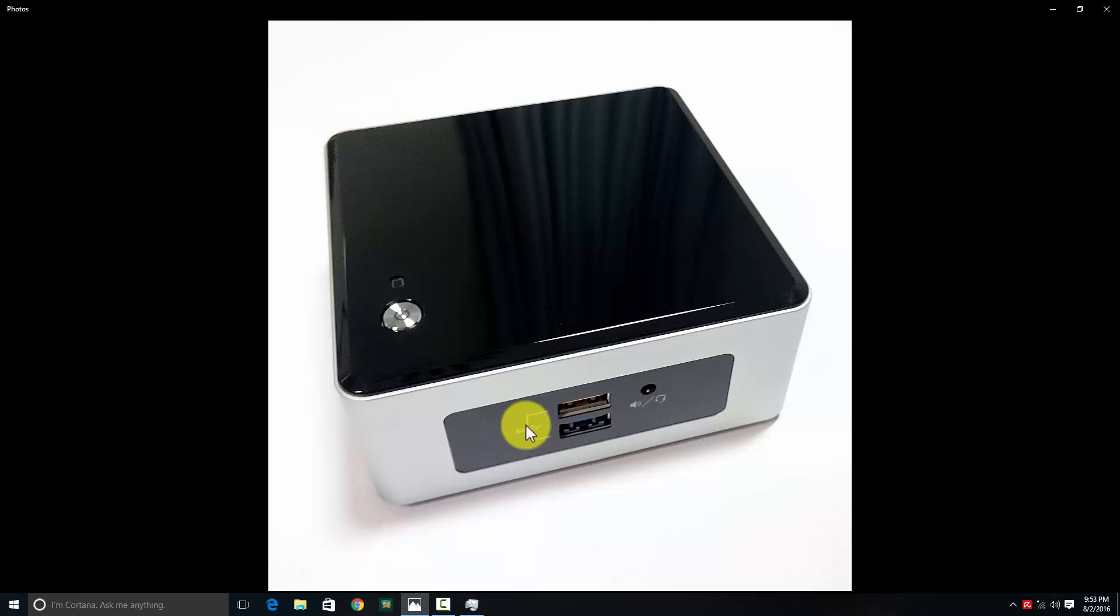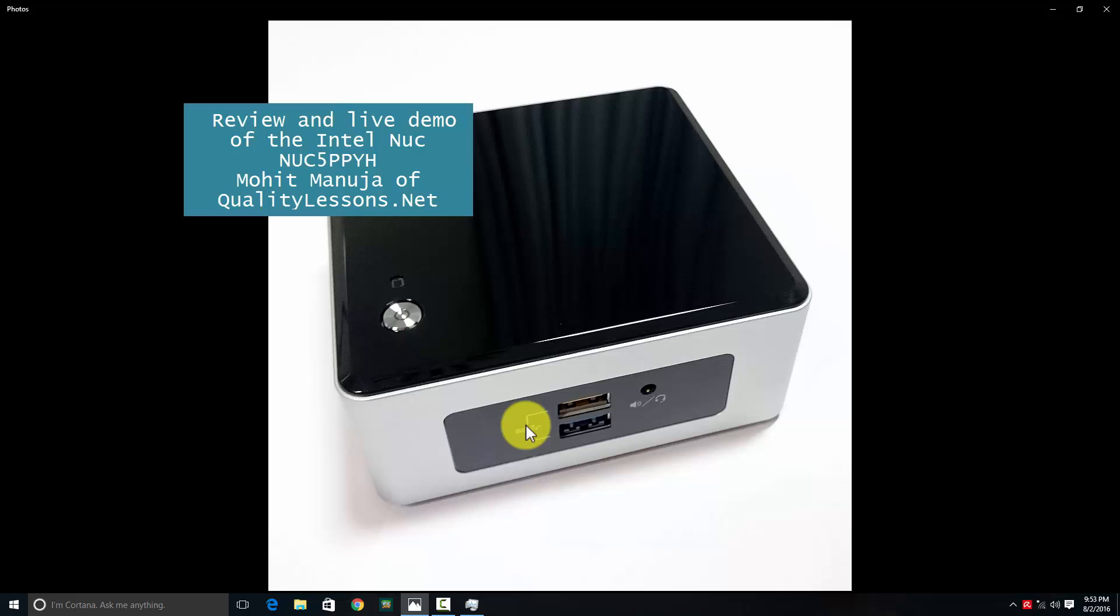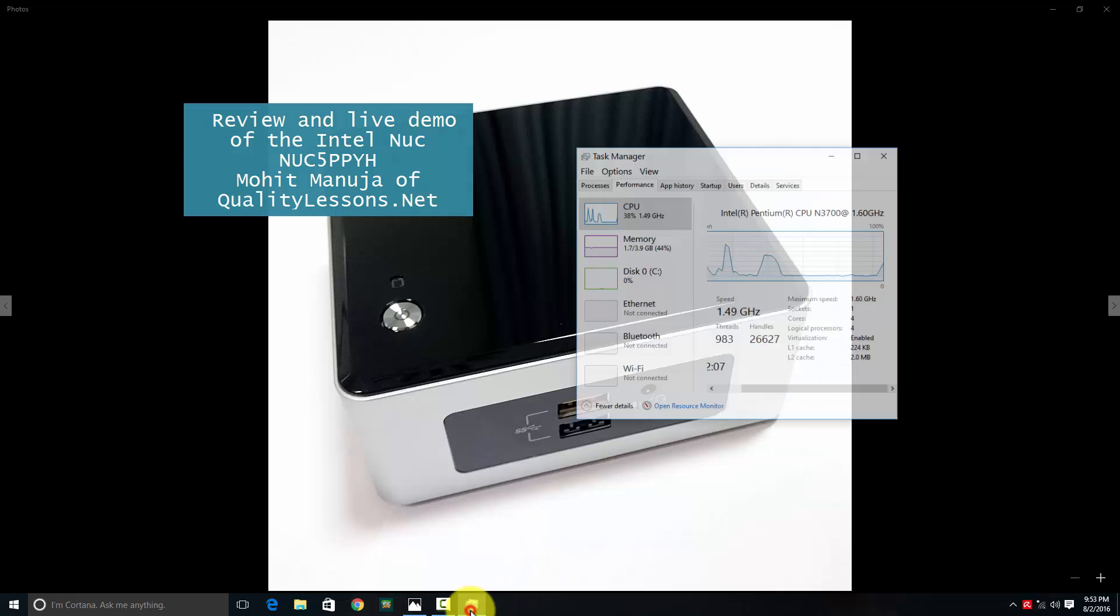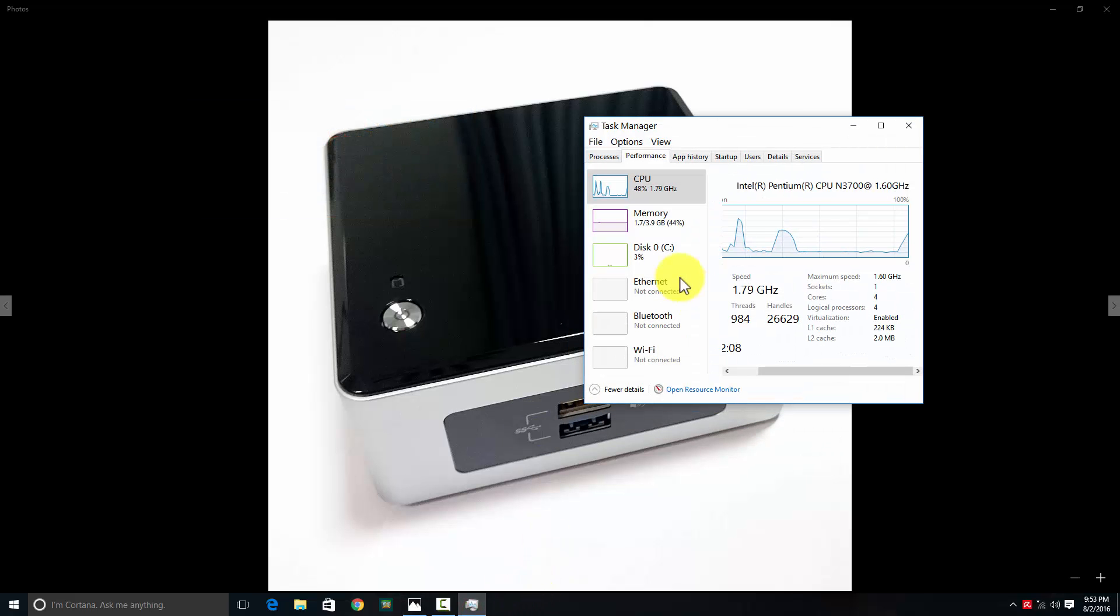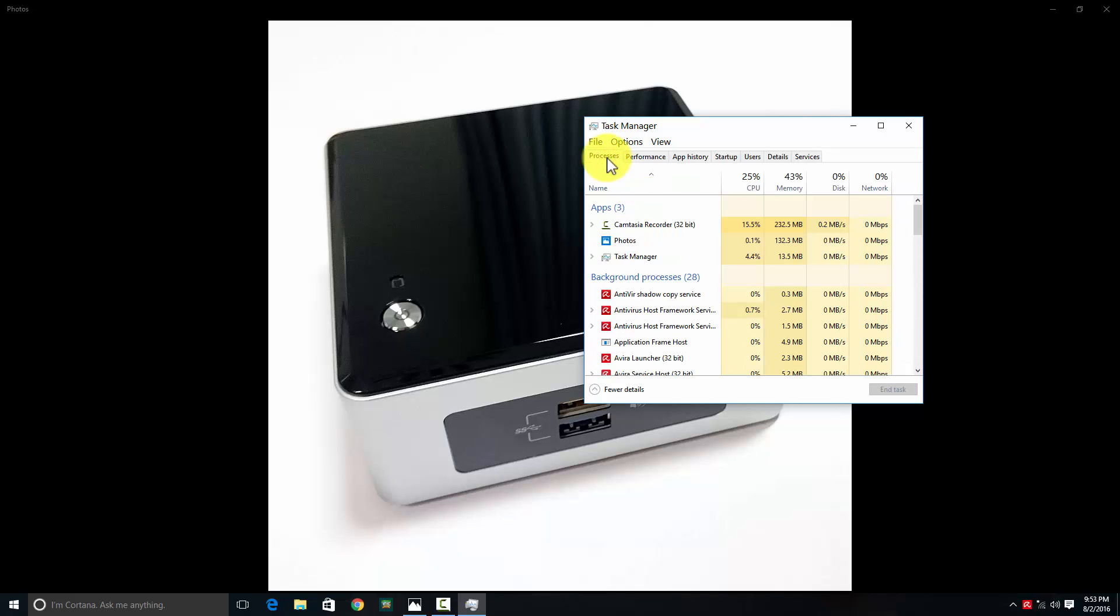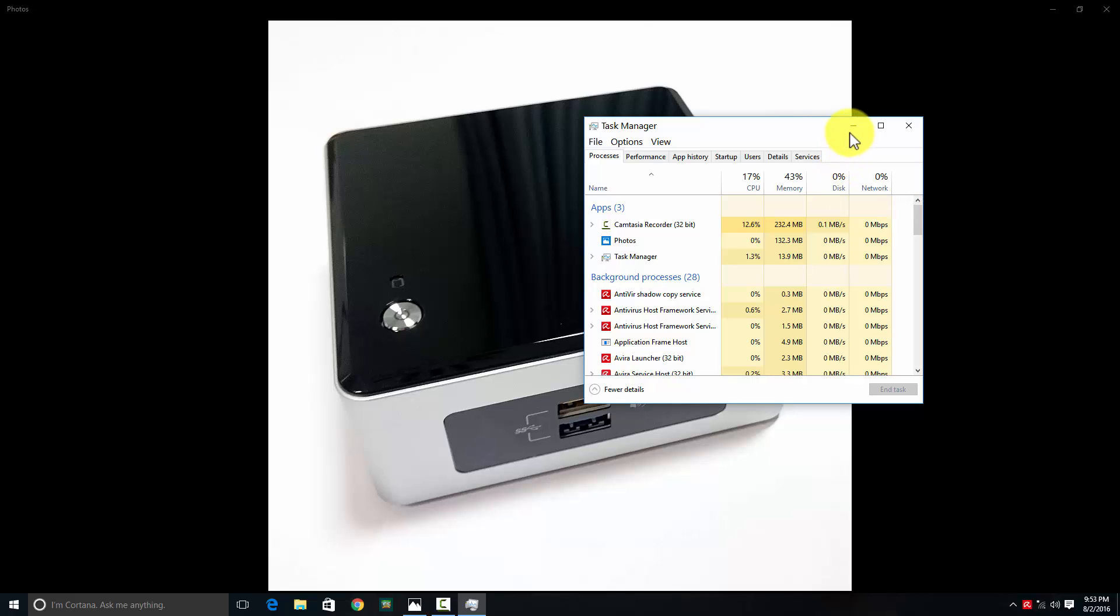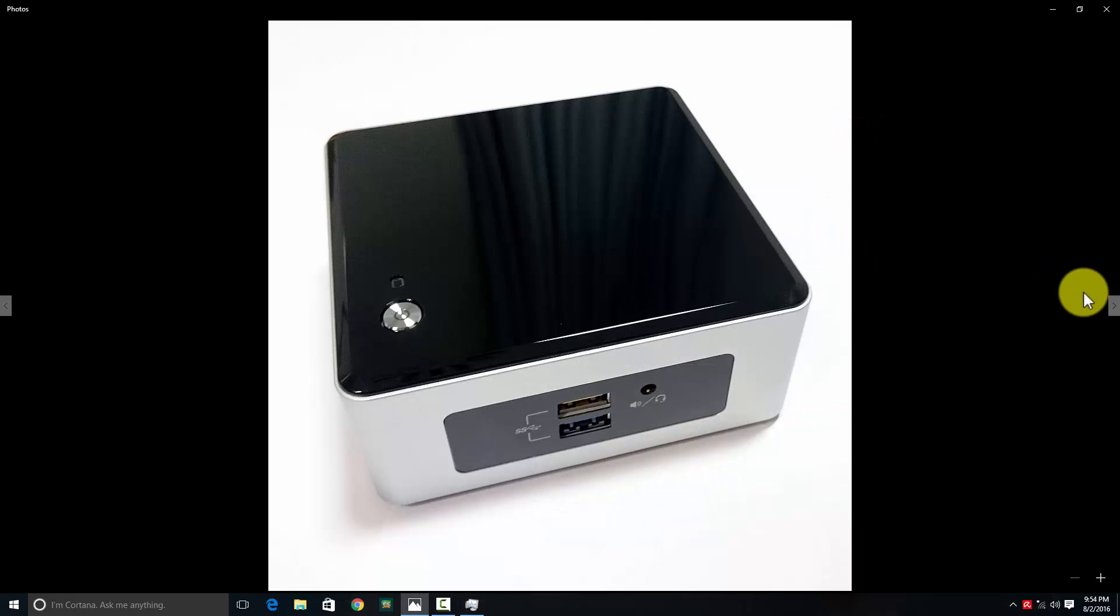This is the live performance - you can see that Camtasia Recorder 32-bit and Photos are being used. The recording and screencasting are live on the system. Not too many resources are used at this point, but if I were to play a 4K video, you'd see the CPU throttle or choke at 100% quite easily.